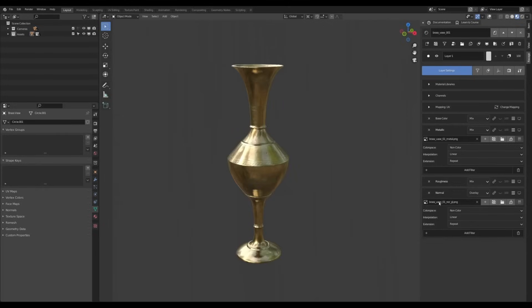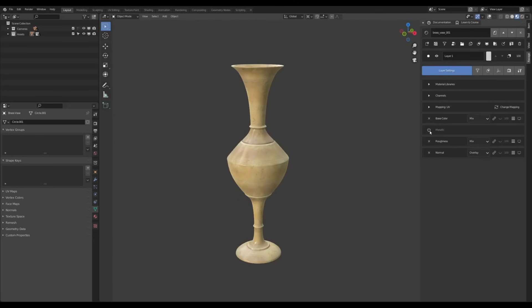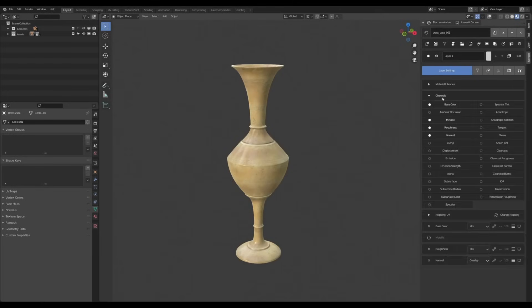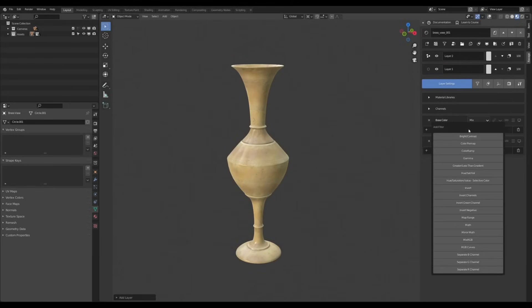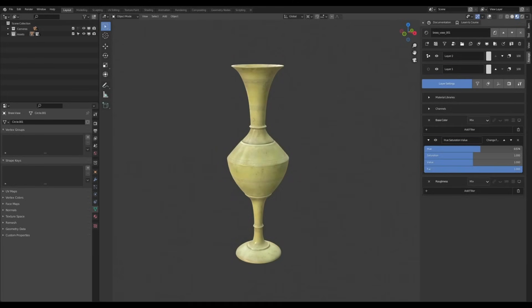making surfaces look aged, chipped, or covered in dirt. So instead of manually painting textures, it automates the process while still allowing for customization, of course.